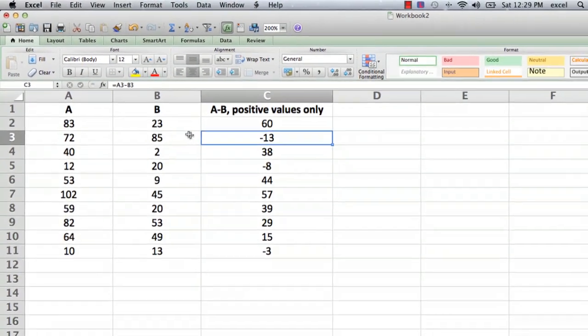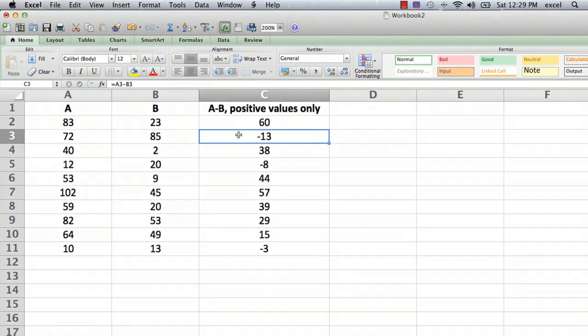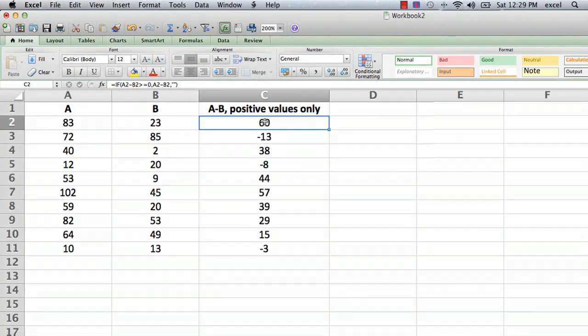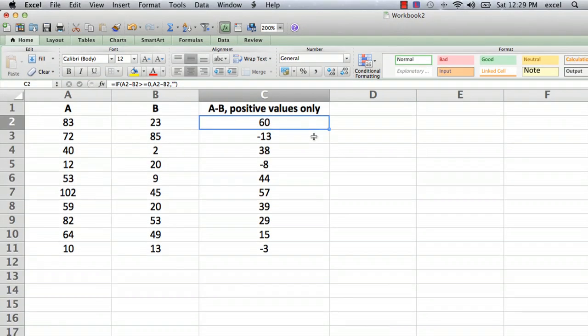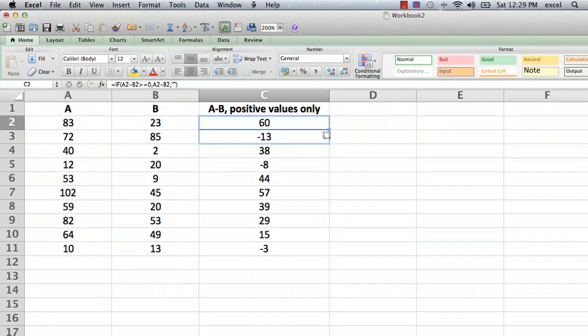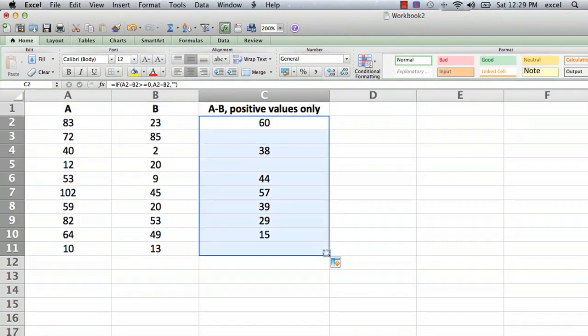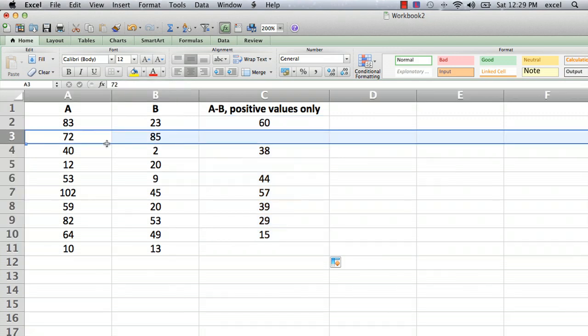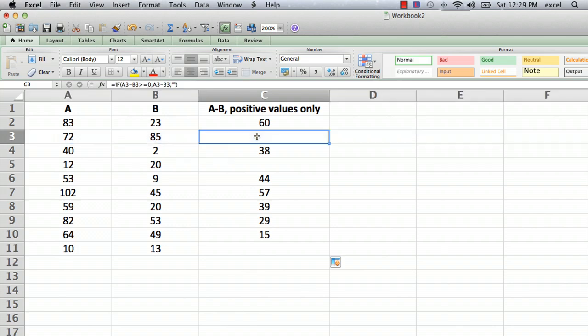So what we have here is in the formula in cell C2 is that formula, and then just like we did before we're going to drag it down to all the other cells. Sure enough, in the ones where the result is negative—like in line three where 72 minus 85 is less than zero—the formula is still there but we're displaying nothing.